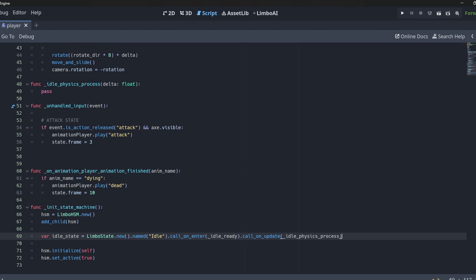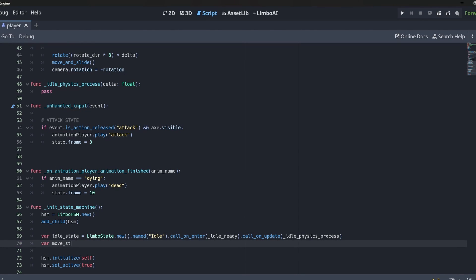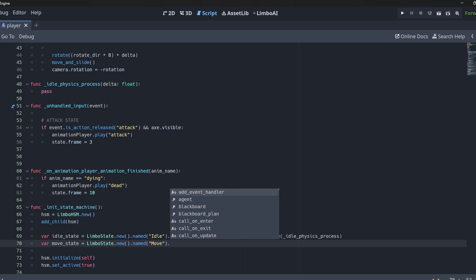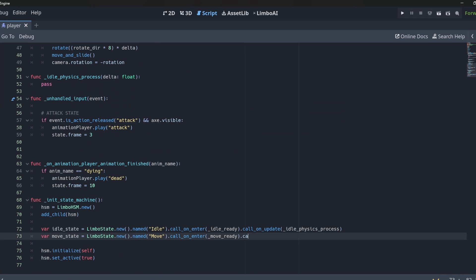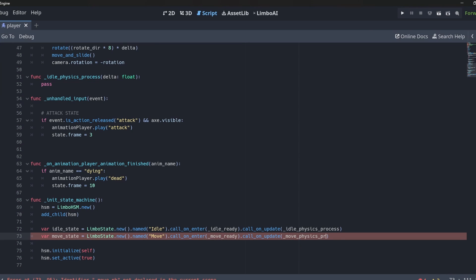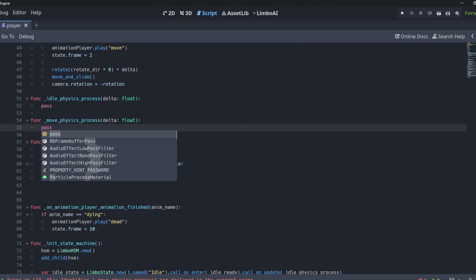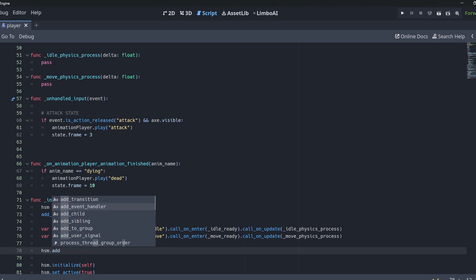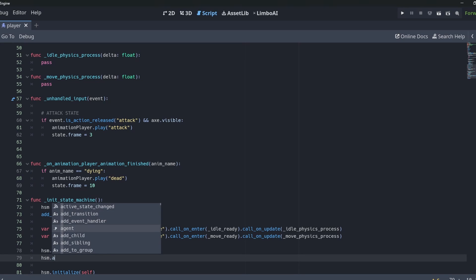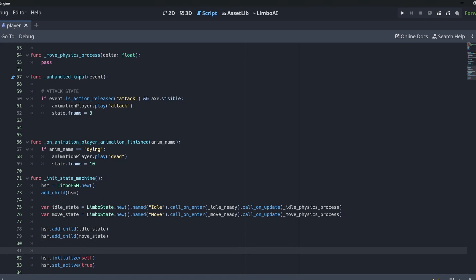We do the same for the move state: 'move_state' equals LimboState.new().named('Move'), with call_on_enter referencing 'move_ready' and call_on_update referencing 'move_physics_process'. The name really doesn't matter — I'm just trying to drive home that it runs on the physics process loop. Once defined, we add both idle_state and move_state as children of the HSM.